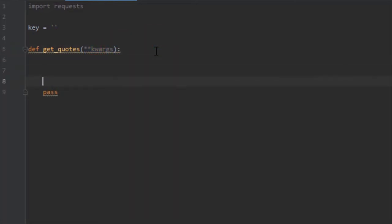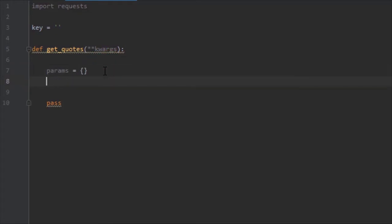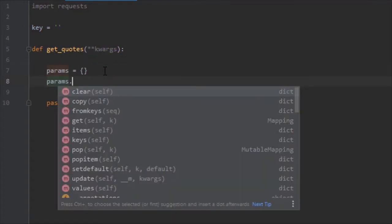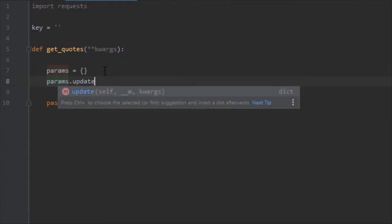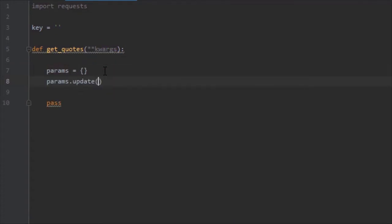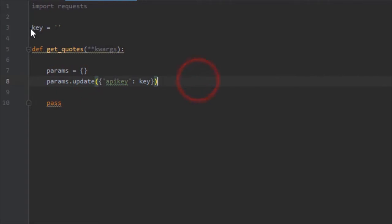Next we need to create the params dictionary empty variable, just like last time. Let's give it the key. You can do that like so: apikey and key. This is just giving the parameters dictionary the key or the API key that it needs to authenticate.